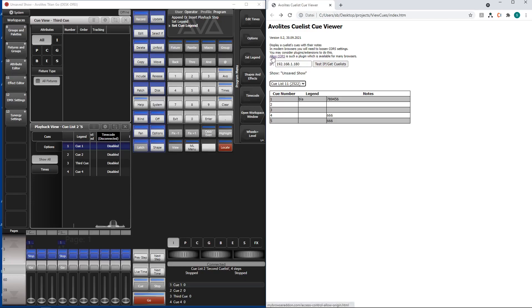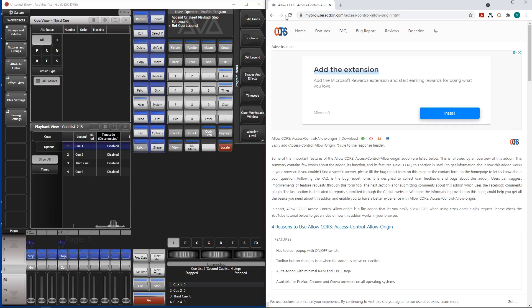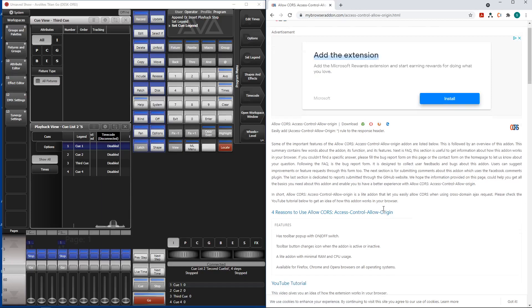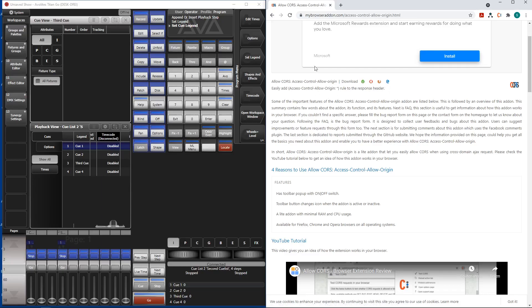You can even click on the link. This is where you can download the plugin for many users. So it is available for Chrome, for Opera, for Firefox and for the Internet Explorer. Essentially it is just allowing the requests.